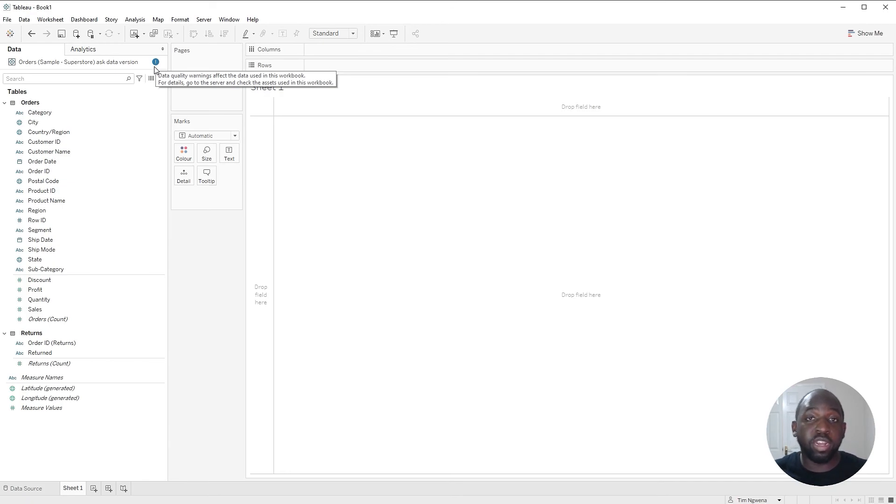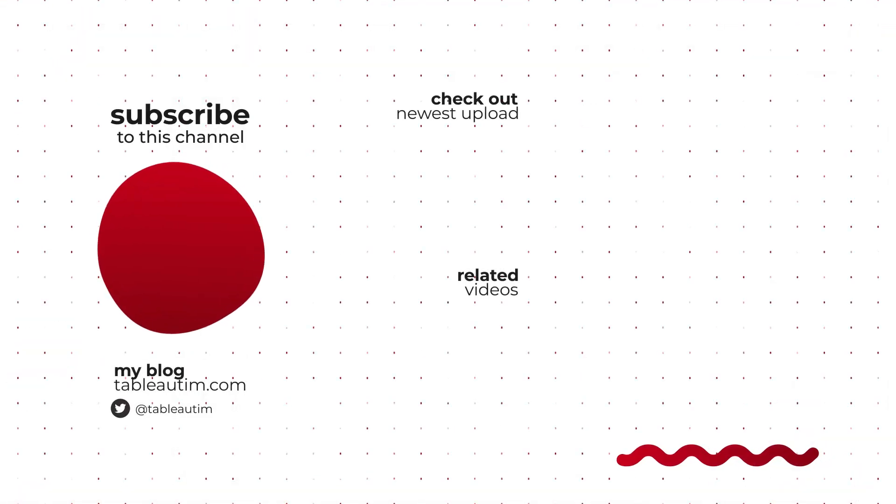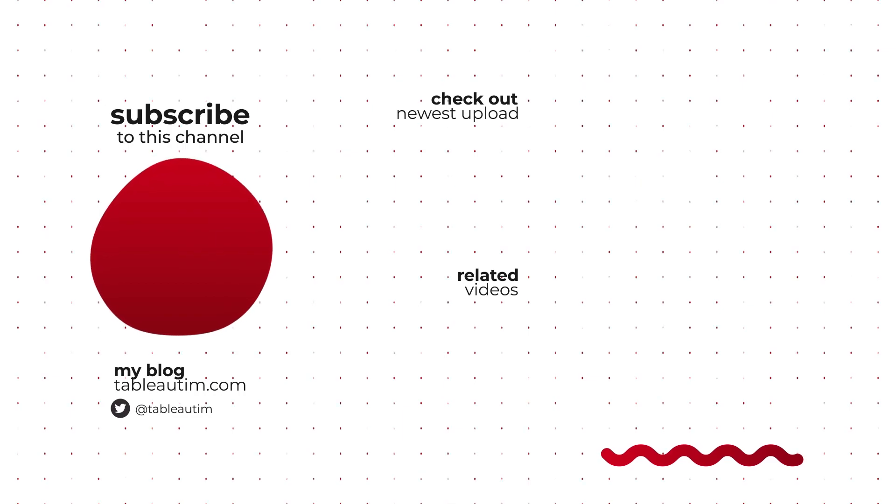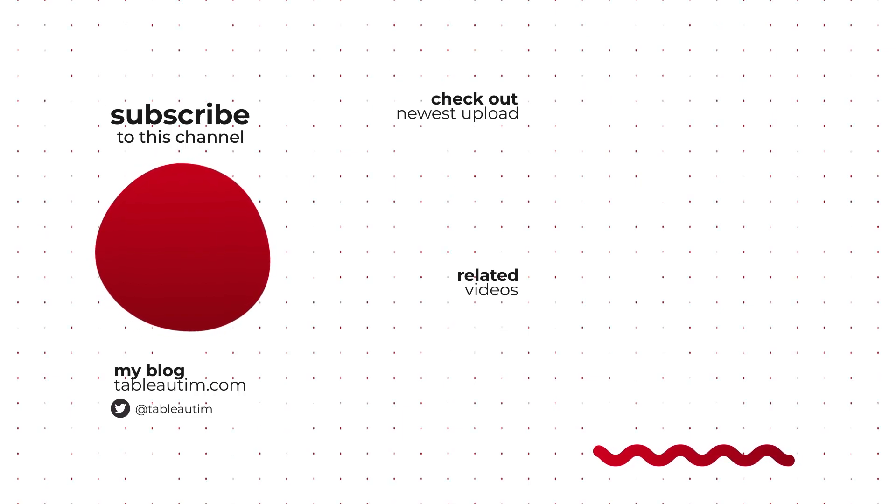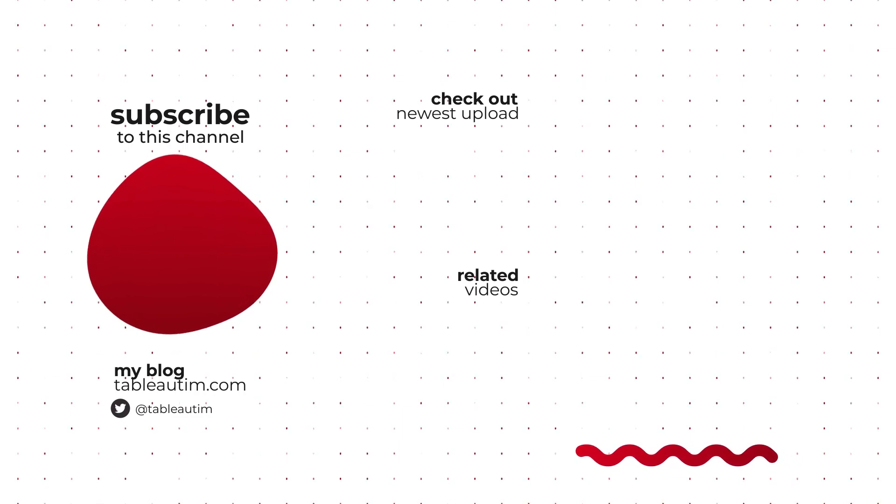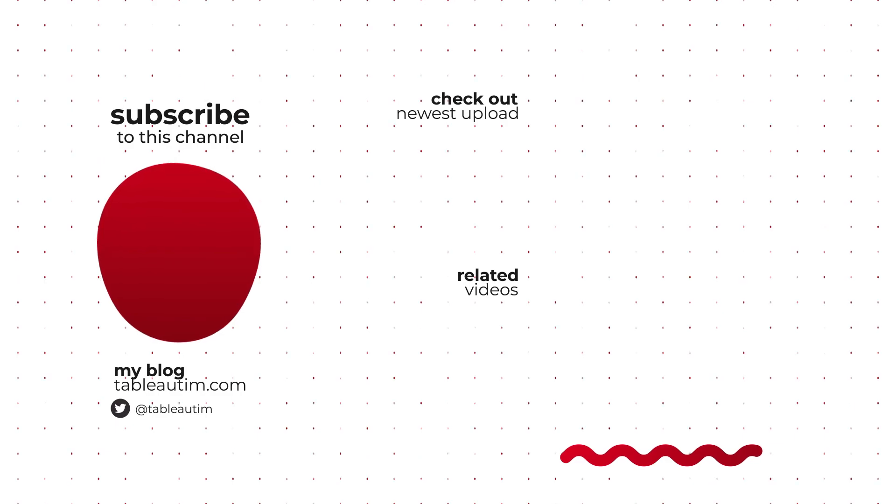If you enjoyed the video, check out other videos on this channel, especially about the 2020.3 release. Otherwise, drop us a comment below and let us know what kind of content you'd like to see in the future. Thanks for watching.